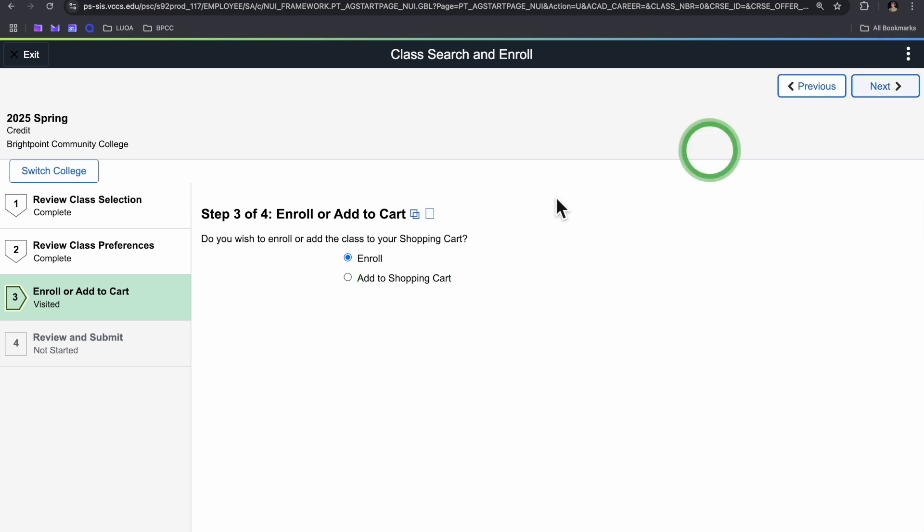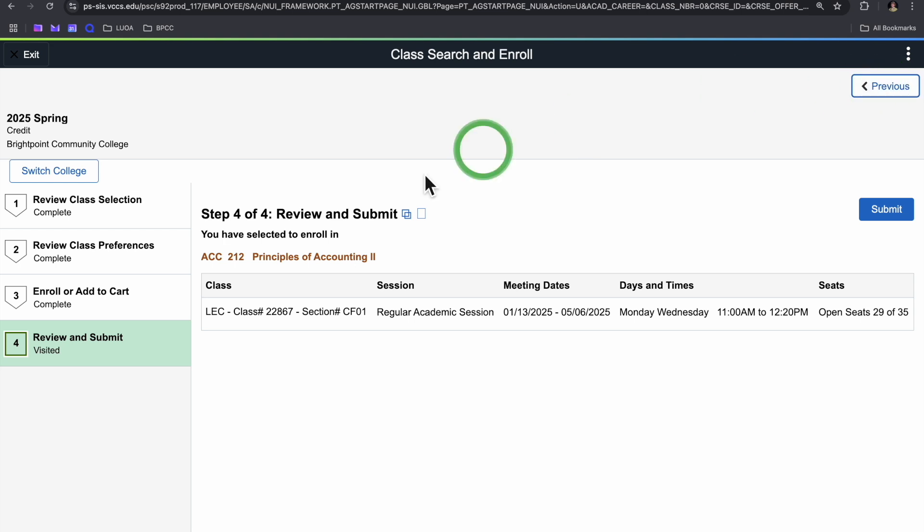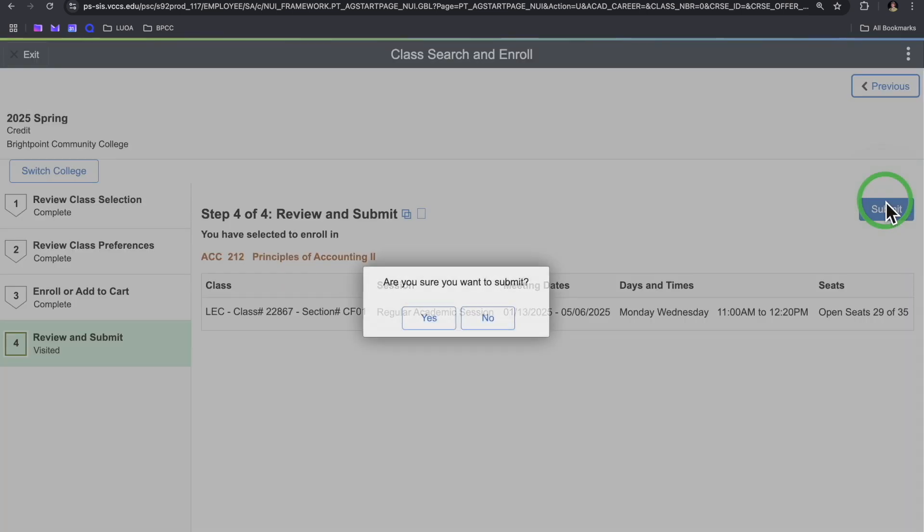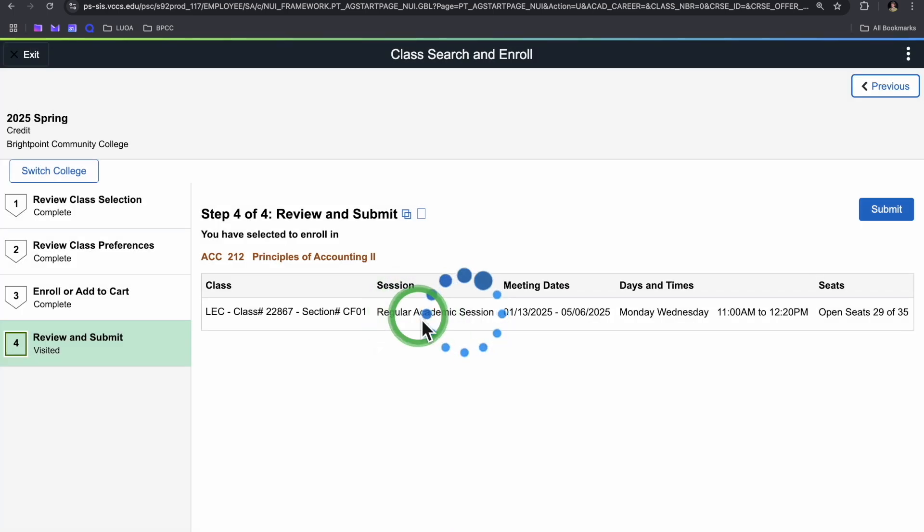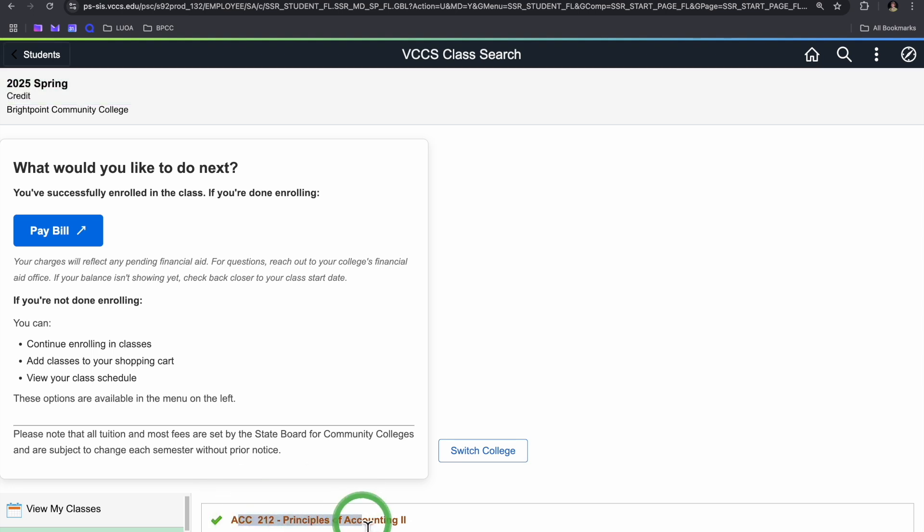So we're enrolling, we're clicking next, and just confirming everything once again. I'm going to go ahead and submit. Yes. We should see, yes, here at the bottom, got a little confirmation.